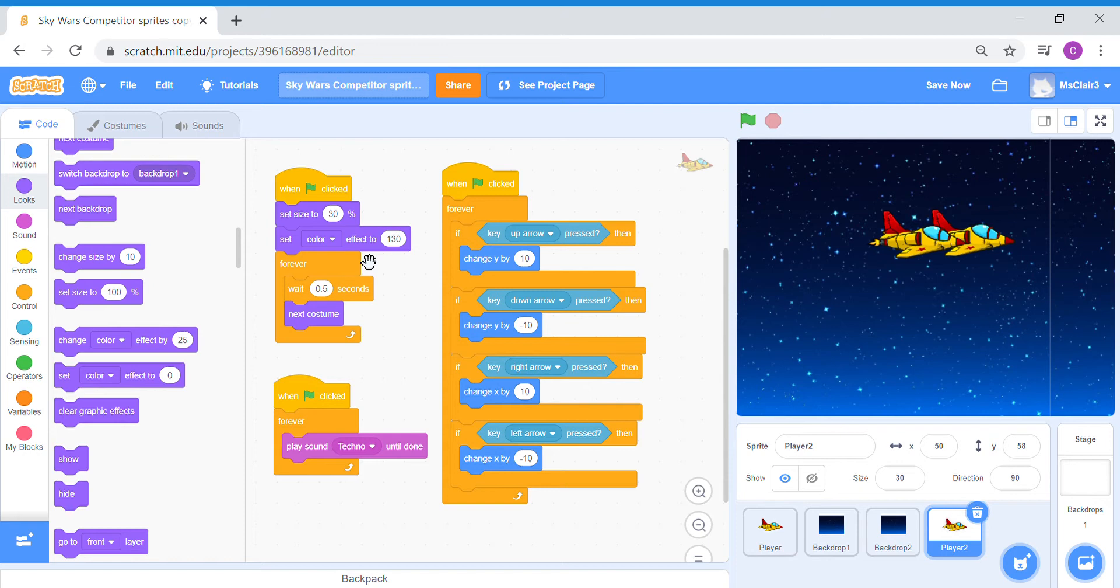So very simple. You don't actually need to go to costumes editor to recolor your sprite. That's another way, but you can also use this simple code color block just to change the entire color.